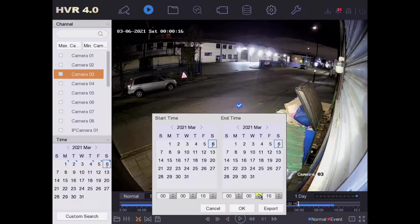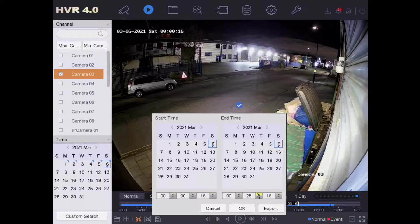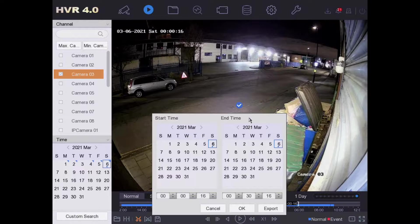This is going to store from 12:00 to 12:30 from camera number three all onto my USB drive. So we go okay.